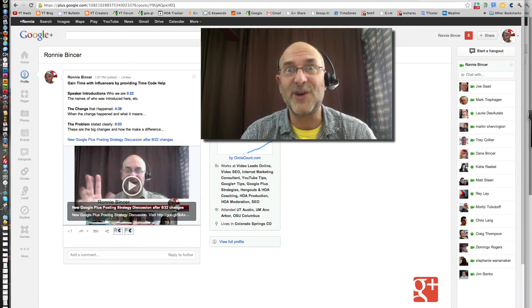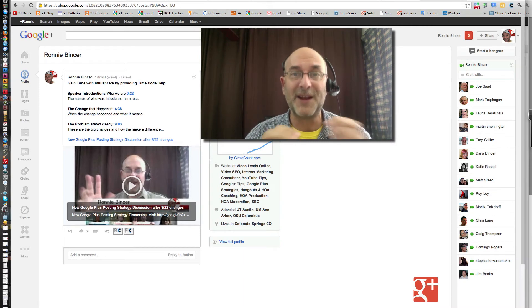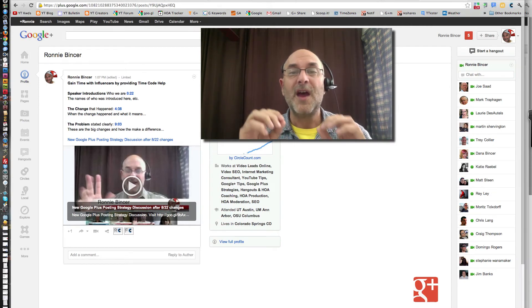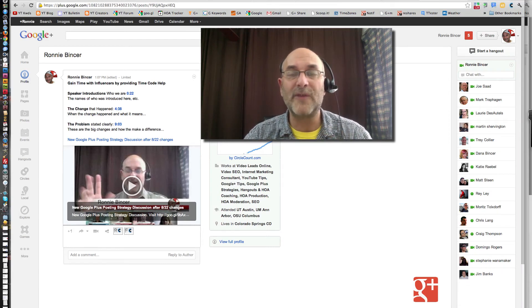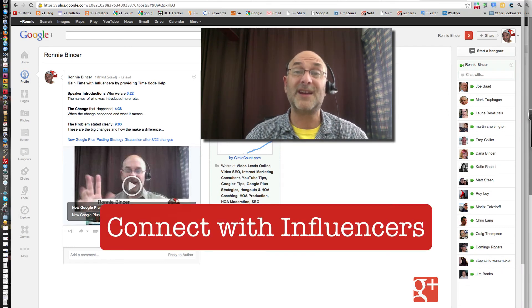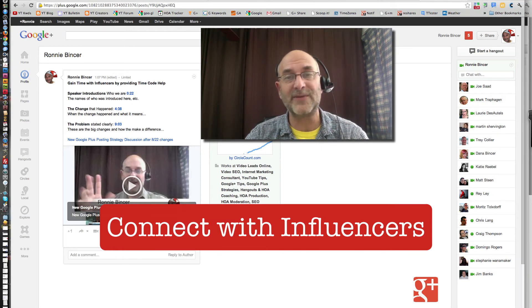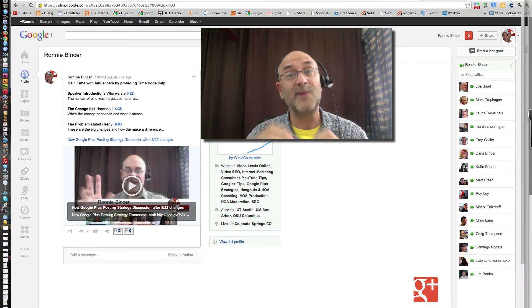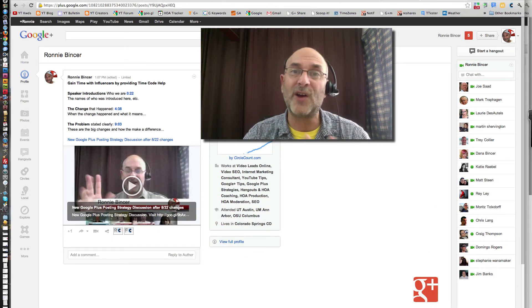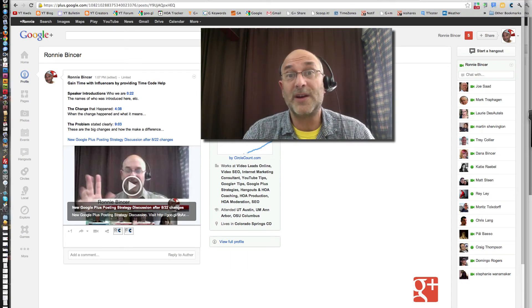Thanks for watching to the end. This is the part where I talk about if you have made your best effort to get attention on Google Plus and it's just not working for you. One of the things you need to do is connect with what are called influencers — people that have been successful in reaching out and building a crowd or an audience that follows them. Here's a tip: most influencers are doing hangouts or hangouts on air. Find the ones that are in your space that you want to connect with.